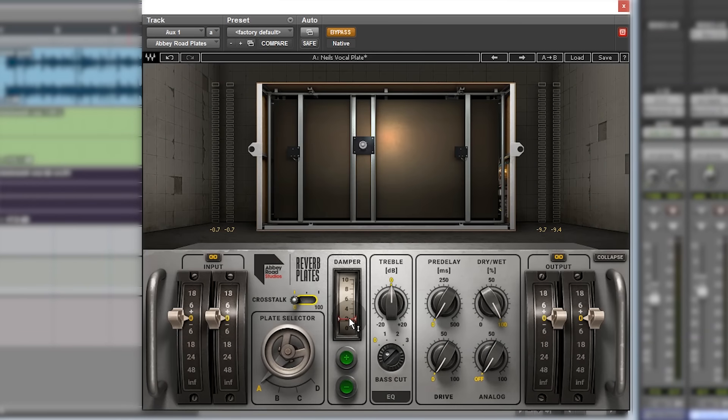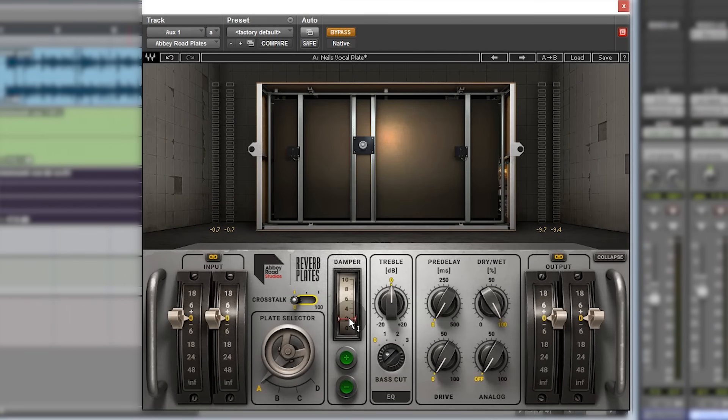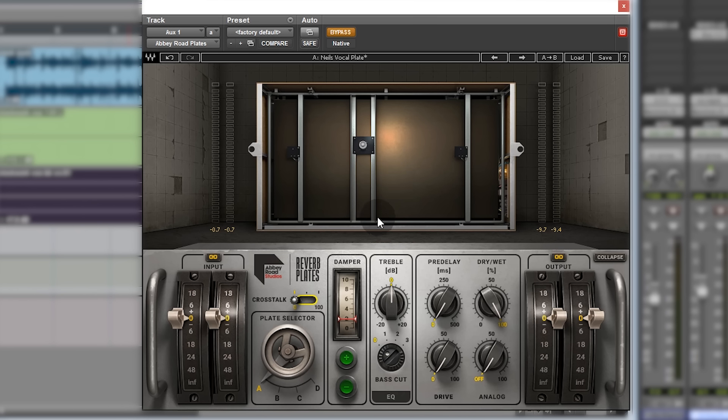What that actually is is a piece of acoustic material moving closer and closer to the physical plate itself. So the damper is absorbing the reverberant sound. Open the damper up, i.e. move it further away, and you get a lot longer reverb tail.